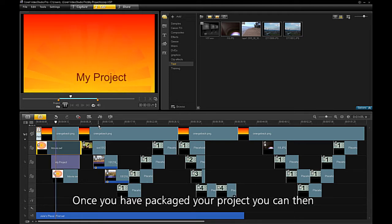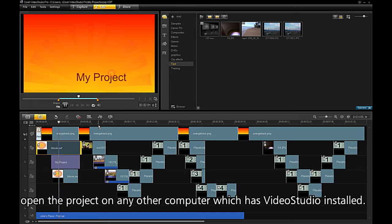Once you have packaged your project, you can then open the project in any other computer which has Video Studio installed.